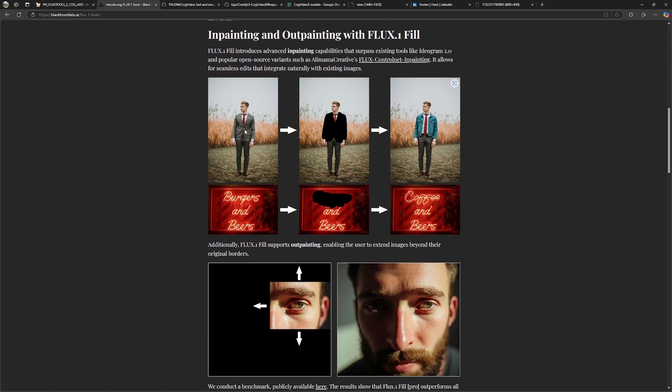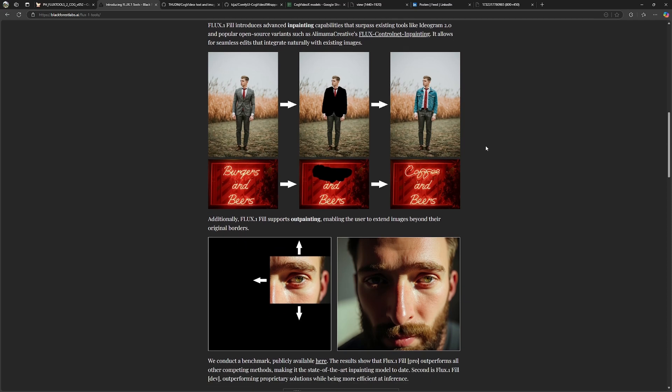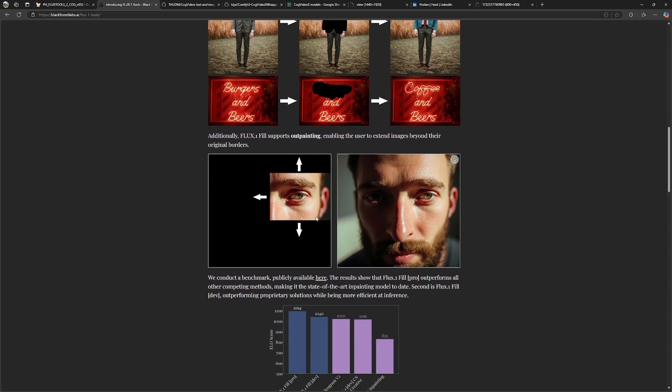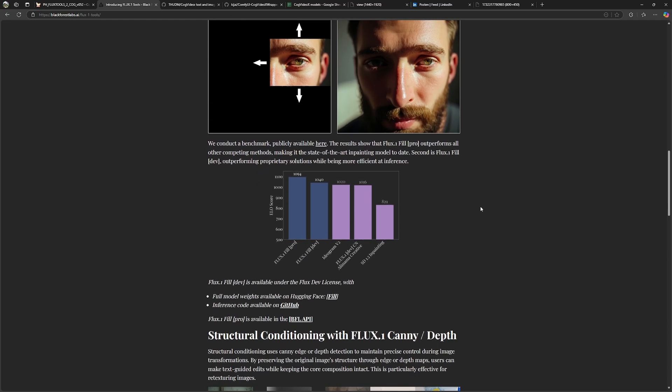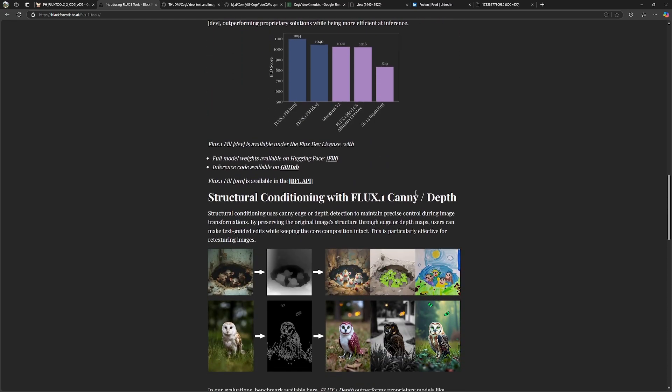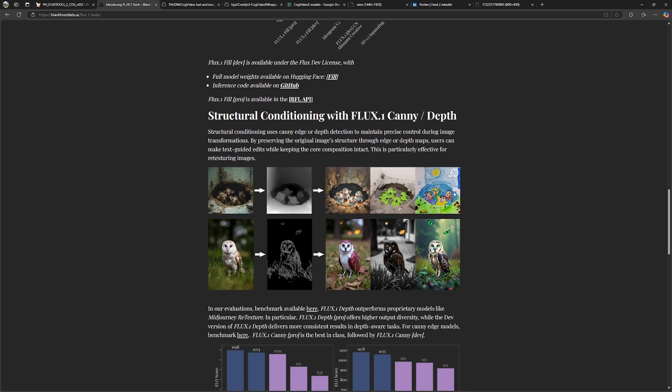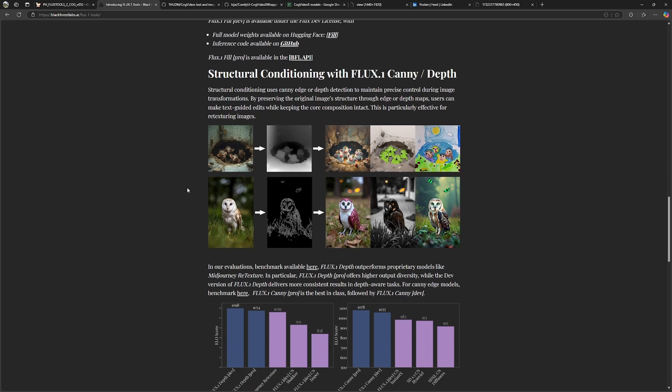Inpainting means you have an image and define an area with a mask that will be changed. Outpainting is basically to extend your canvas of an existing image. For example, here you have the generated close-up of an eye and you extend this image to the example over here. And we can now control the generation with a canny and a depth map that we most likely will generate from a 3D environment before.